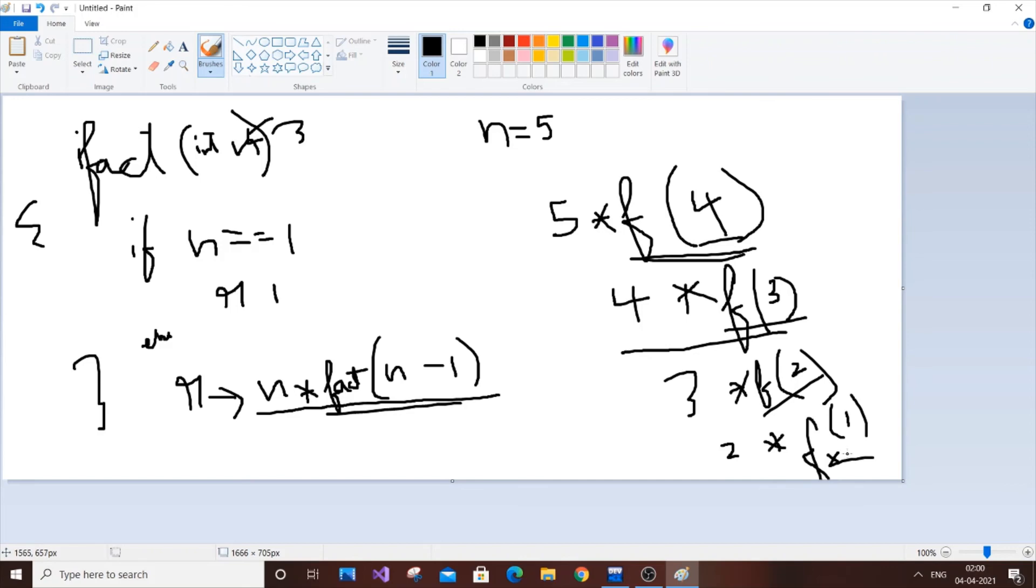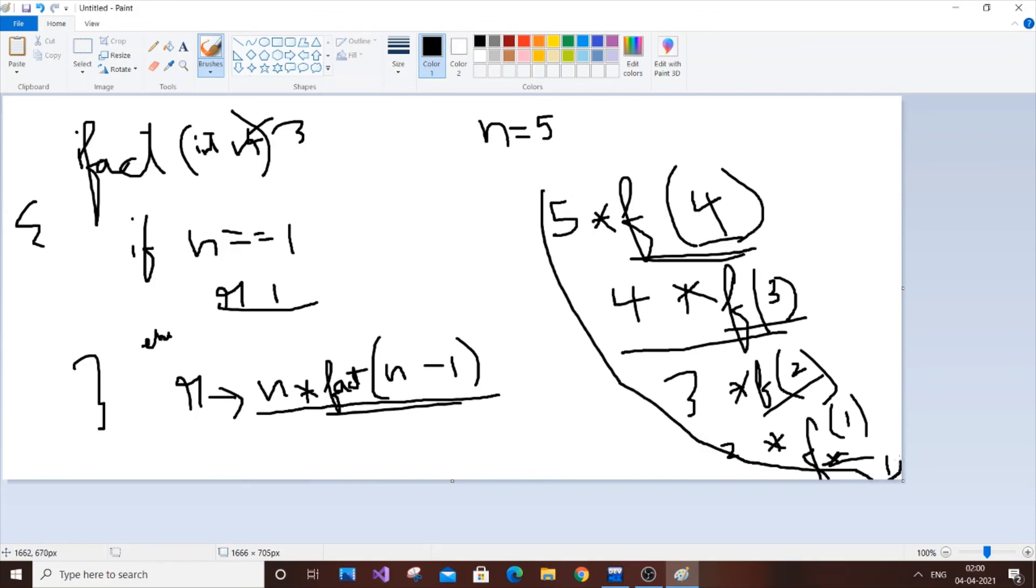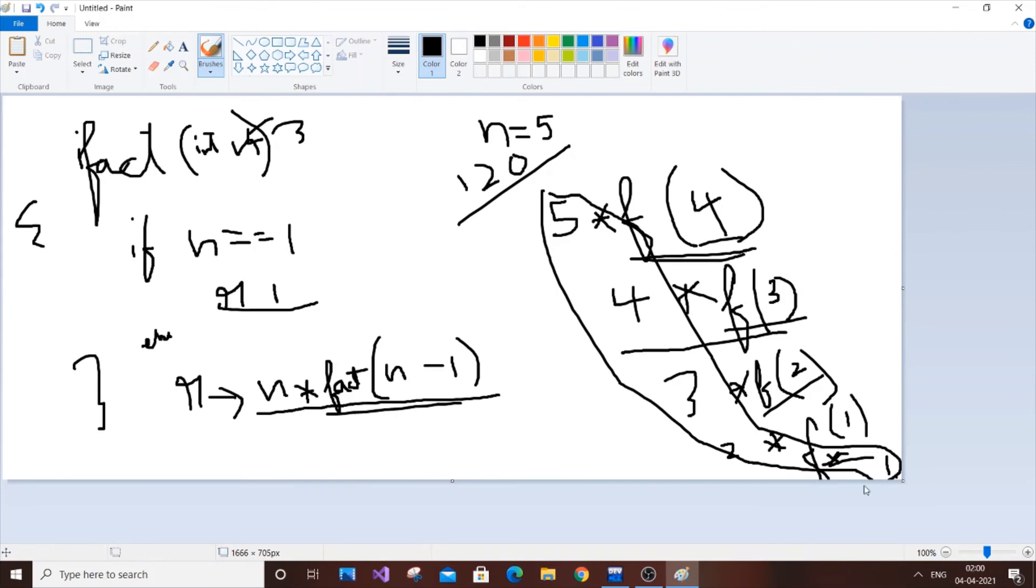So now we have this big chain. So if we just multiply all these numbers, you will be getting the factorial number. So number is 120, that simple. So 1 into 2 is 2, 2 into 3 is 6, 6 into 4 is 24, 24 into 5 will give you the answer 120. So it's just simple tracing of a recursive call, basic concept of recursion.